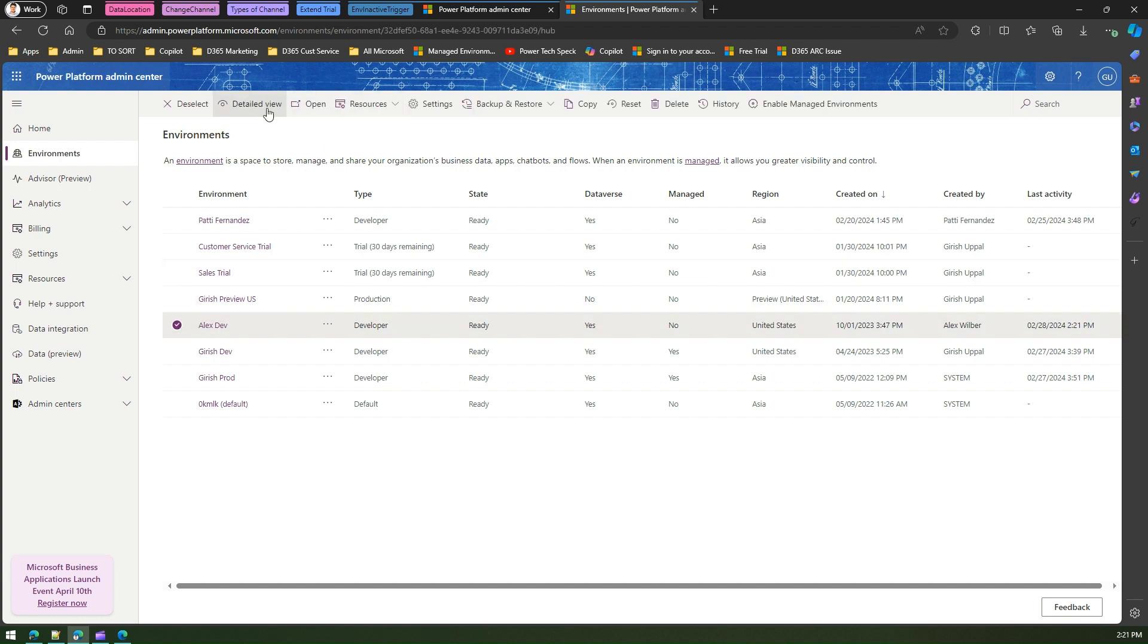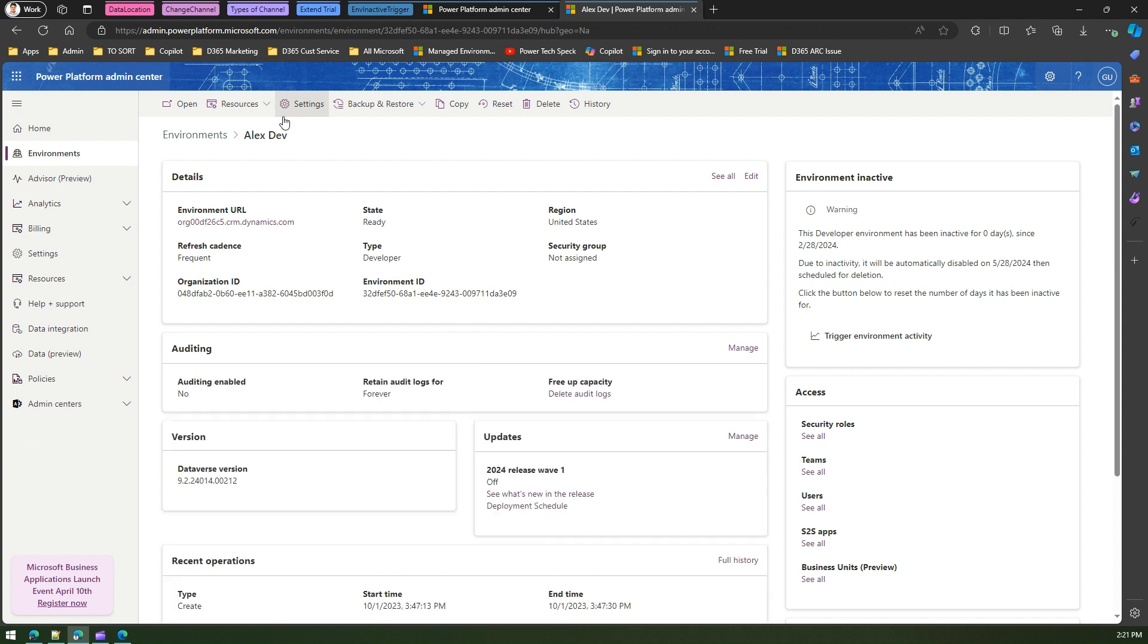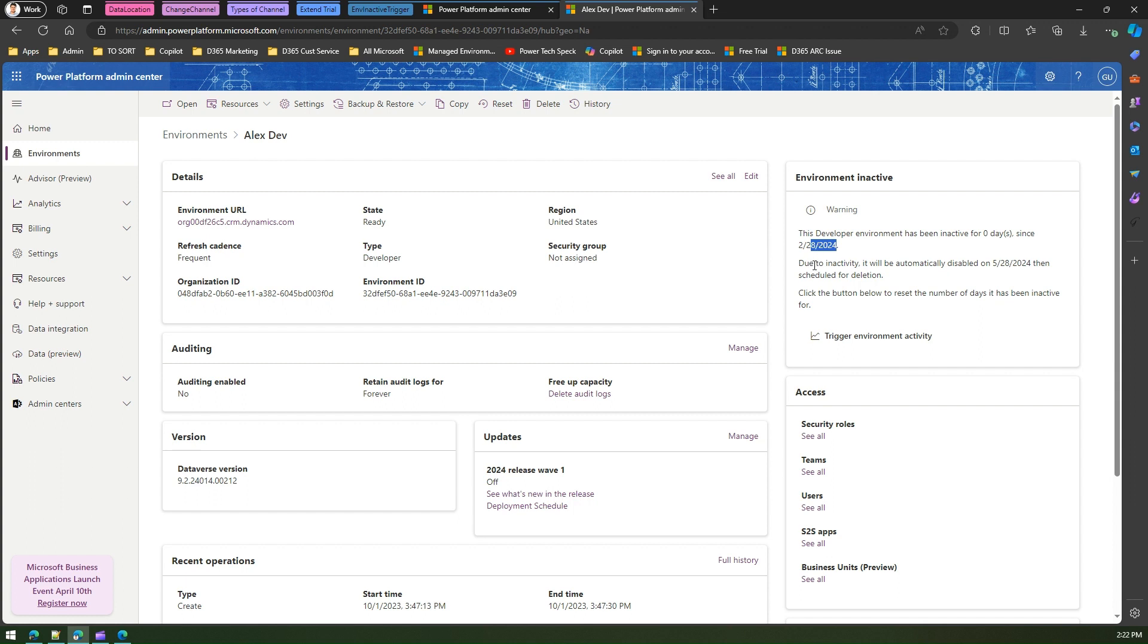Now this information currently says that this developer environment has been inactive for zero days since 28th of February 2024, which is today. Due to inactivity, it will be automatically disabled on 20th of May. So that's May, after three months. That means successfully we have triggered an environment activity.